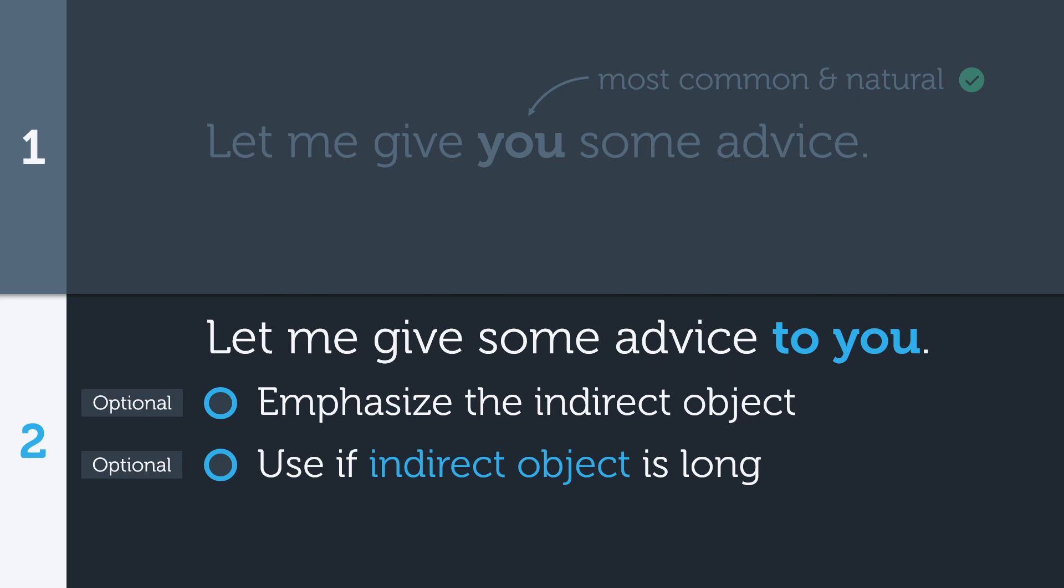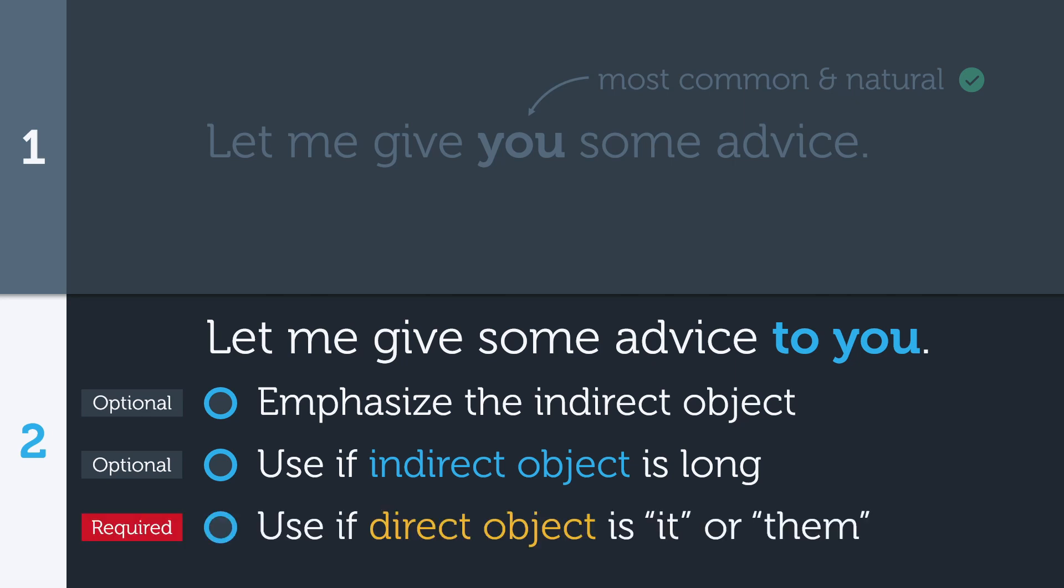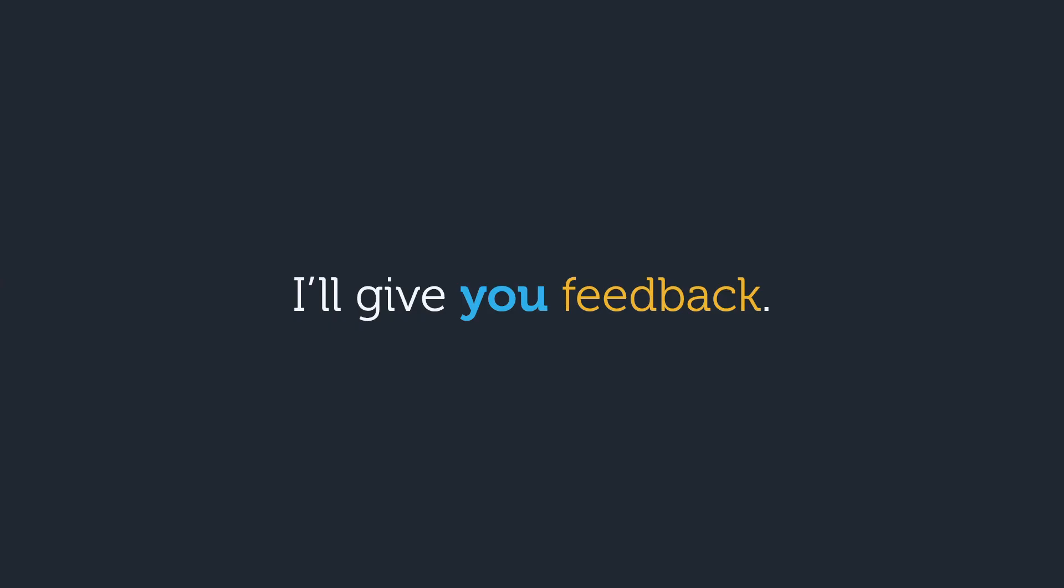The third situation where this option makes sense is if the direct object is a pronoun, specifically it or them. In this case, you must put the indirect object after the direct object. If we look at our sentence about feedback, we saw that it sounds more natural to use option one and put the indirect object in between the verb and the direct object.